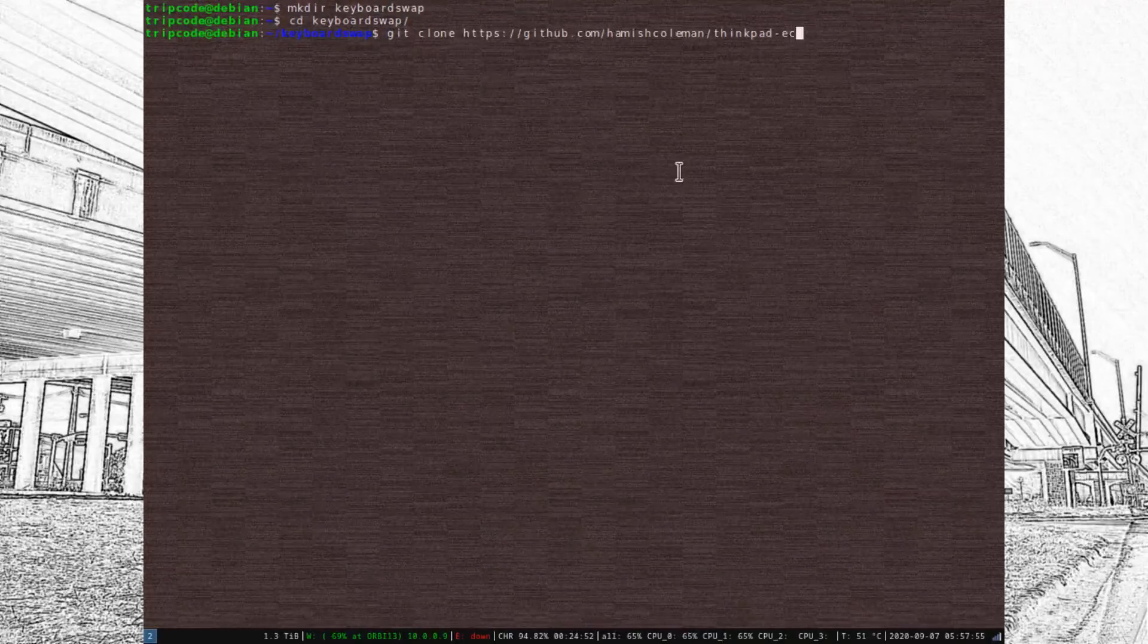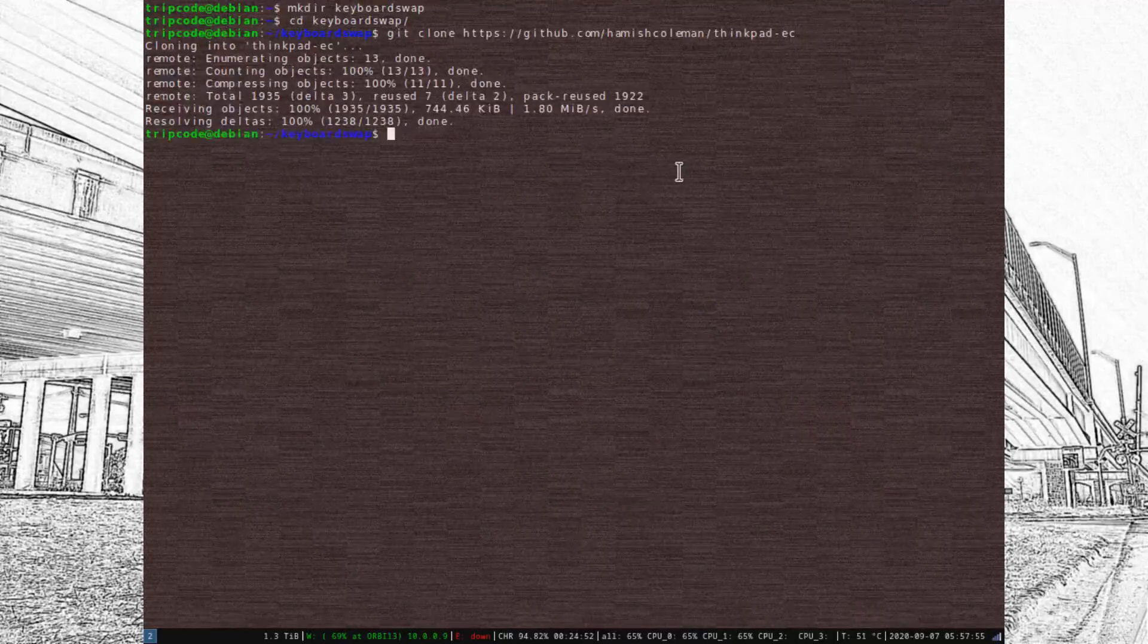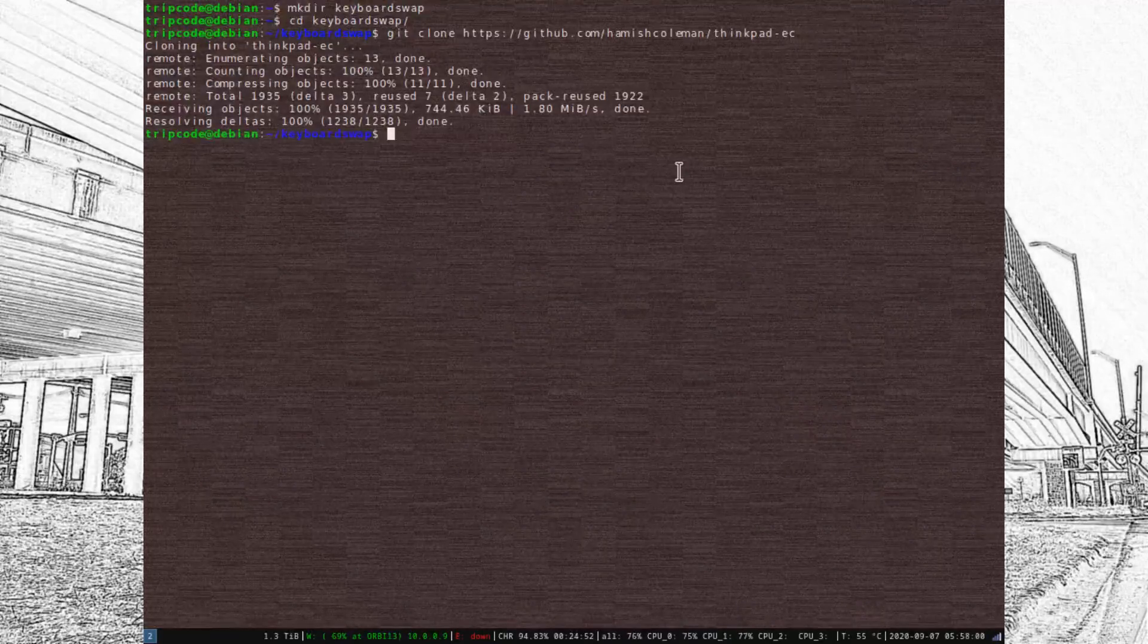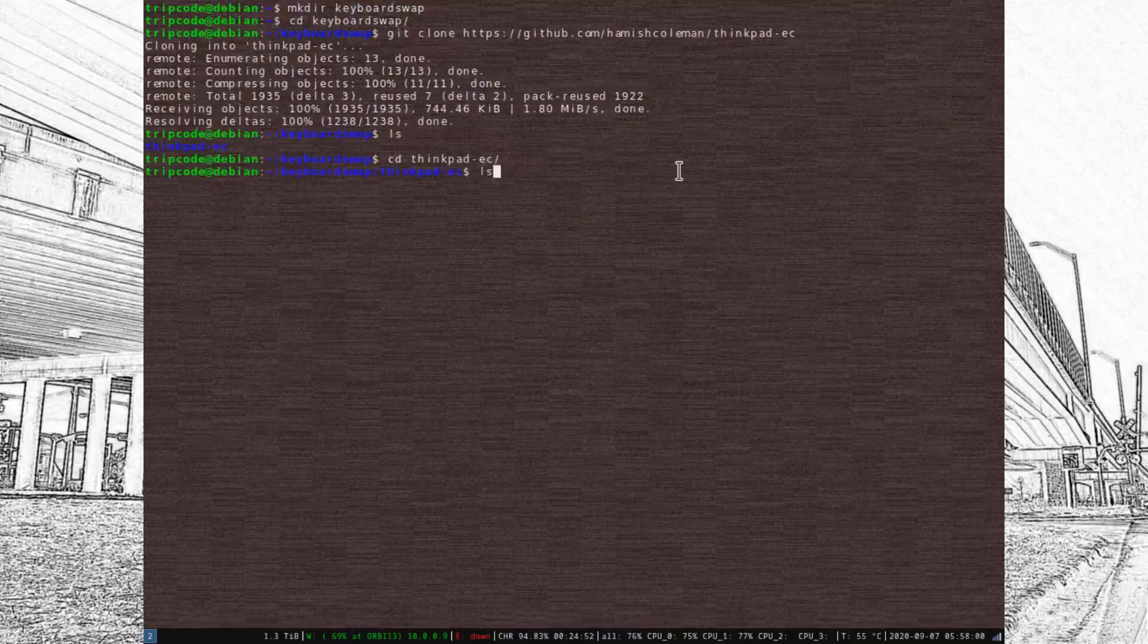The next thing you're going to have to do to confirm your installation is working, or at least get the proper keymaps, is to make your own EC firmware.